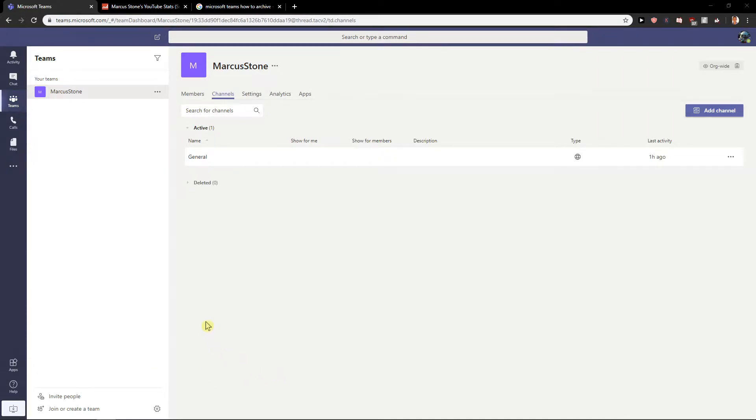Hey everybody, my name is MarkerStone and in this video you will learn how you can easily create a private team or change your team to private.